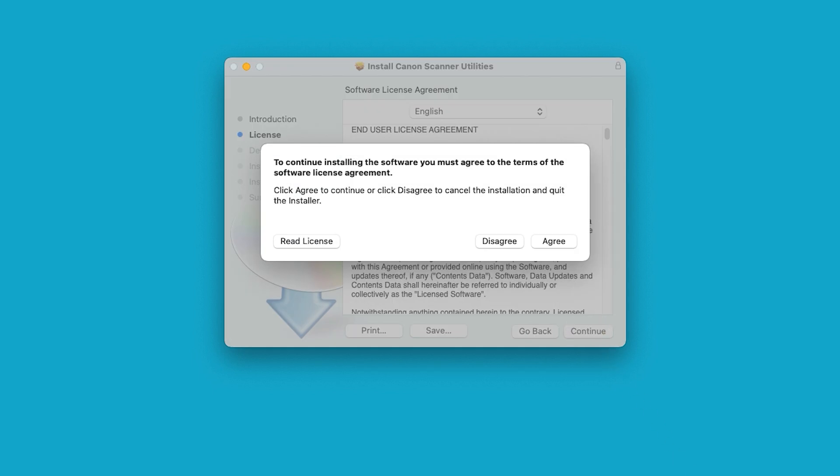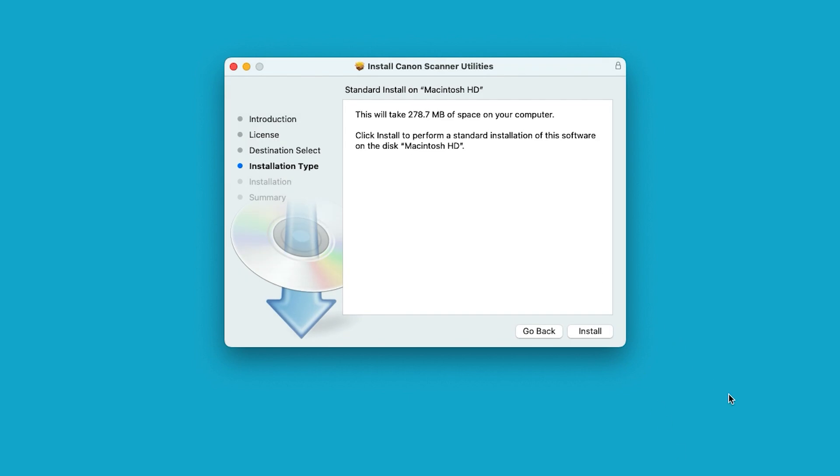Choose Agree to proceed with the installation. If you select Disagree, the software will not install. Select Install.